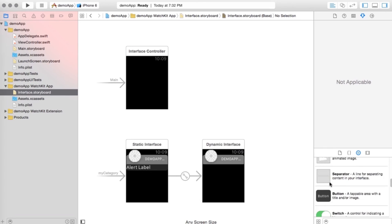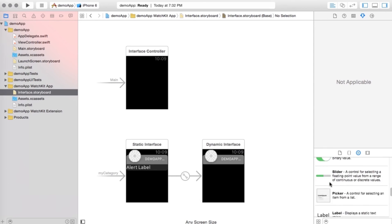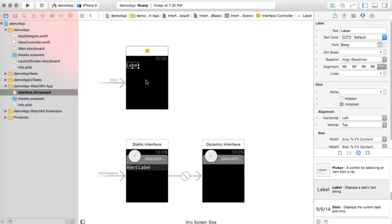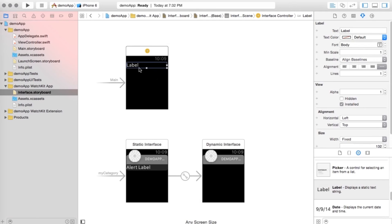But all I'm really going to do here is I'm going to put a label in here, and I'm just going to drag this to the right here so it takes up the whole screen. Then what I'm going to do is I'm going to click this assistant editor button.